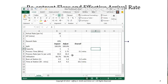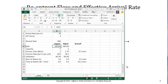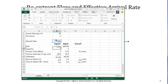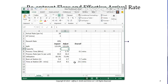In our queuing model we can account for that using a split value, which represents the proportion of jobs going through each station. To implement reentrancy, where the effective arrival rate is lambda prime equals lambda over 1 minus P, I incorporate that into the split value: 1 divided by 1 minus the rework rate P. In our case that turns out to be 1.25. Similarly, the inspection station uses the same split, and we now see the increase in station utilization and time in system.